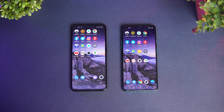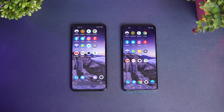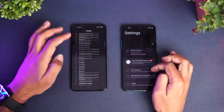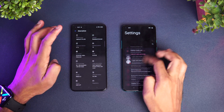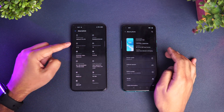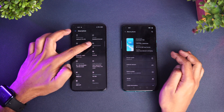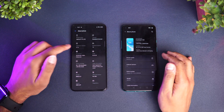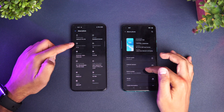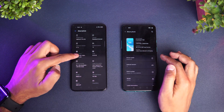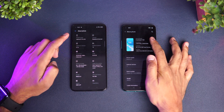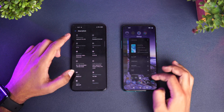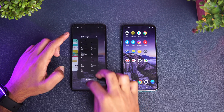We have the Realme X7 Pro with the Dimensity 1000+ seven-nanometer chipset, and the OnePlus 8T with the Qualcomm Snapdragon 865 chipset. Let's go to Settings and check About Phone — you can see the major difference: the Realme is running Android 10 with Realme UI 1.0, while the OnePlus 8T has Android 11 and OxygenOS 11. Now we'll clear off all the apps from the background.